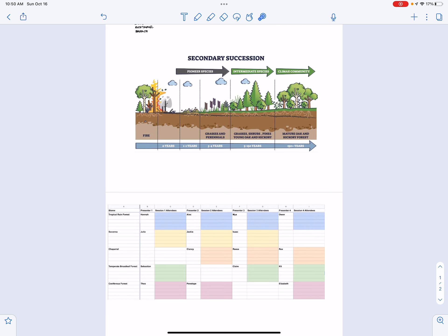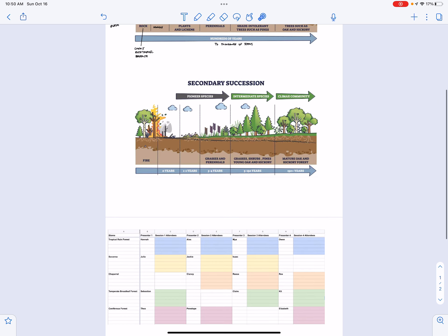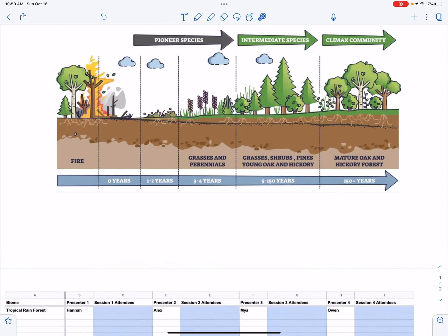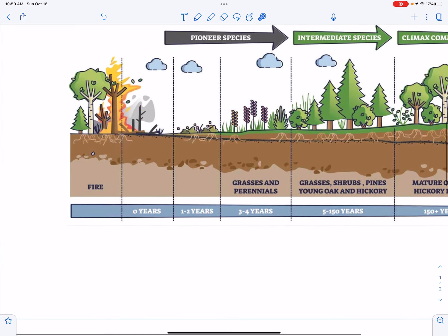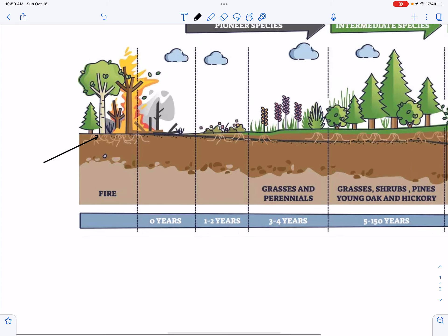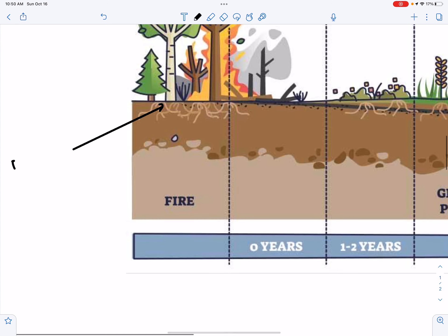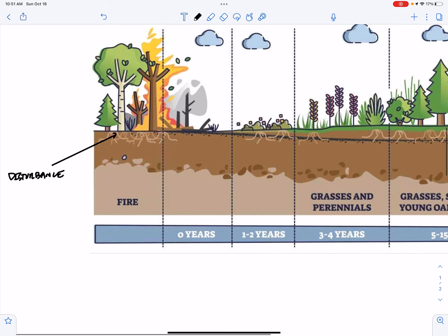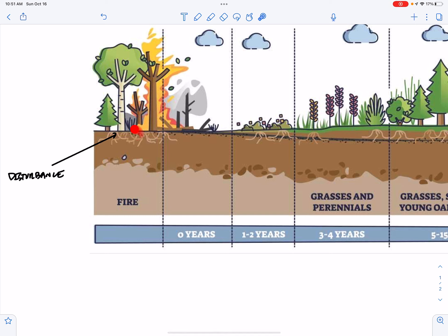Secondary succession. As I said before, the difference between secondary succession and primary succession is the presence of the soil at the outset. So here we have a disturbance, which is a fire, but this could be a flood. This disturbance could be human caused.